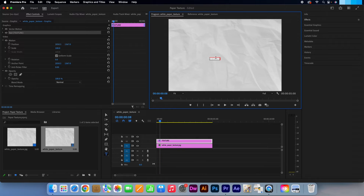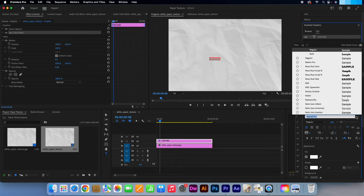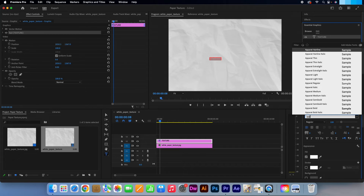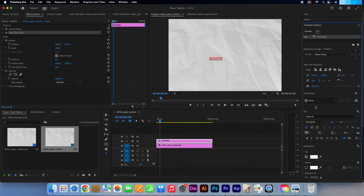Let's highlight your text. Now click on the essential graphics tab. I'm going to change my type to something more bold. That'll do.